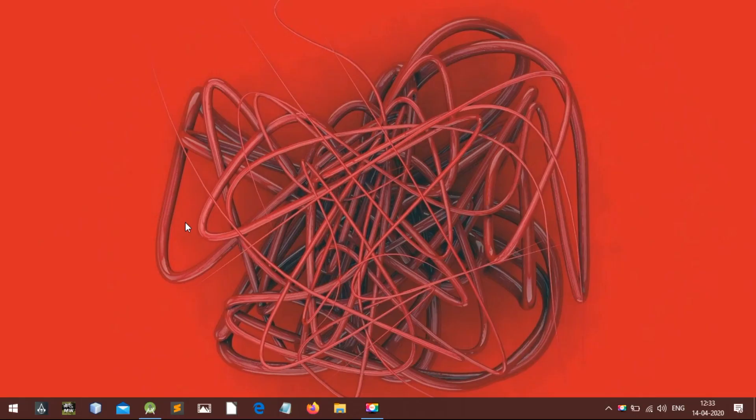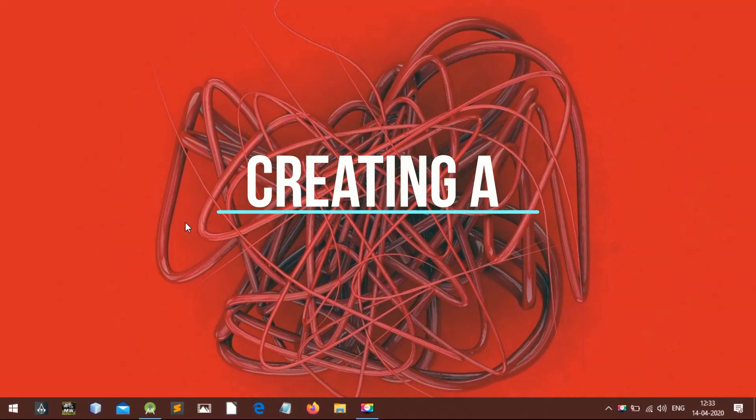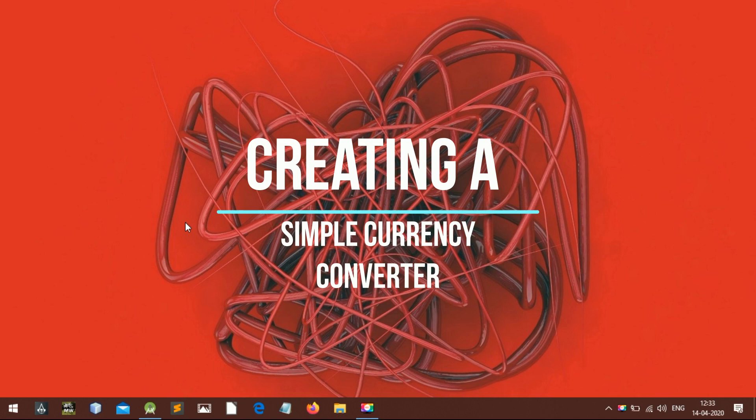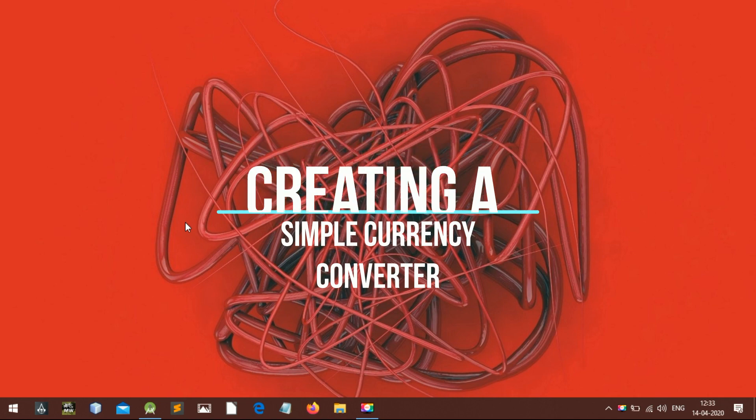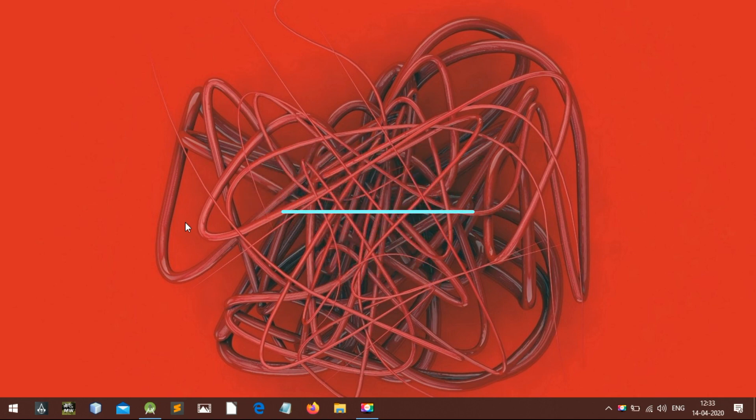Hey there, welcome to my channel. You are in the right place if you want to learn Android. If you want to learn how to make a basic currency converter in Android, then watch this video till the end.